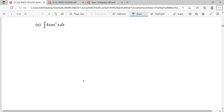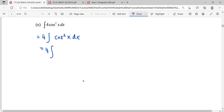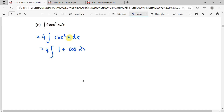For cos squared, we can factorize the four first. For cos squared, we simplify using the double angle formula. The double angle gives us one plus cos double angle, so we double up the angle — x becomes two x — over two.